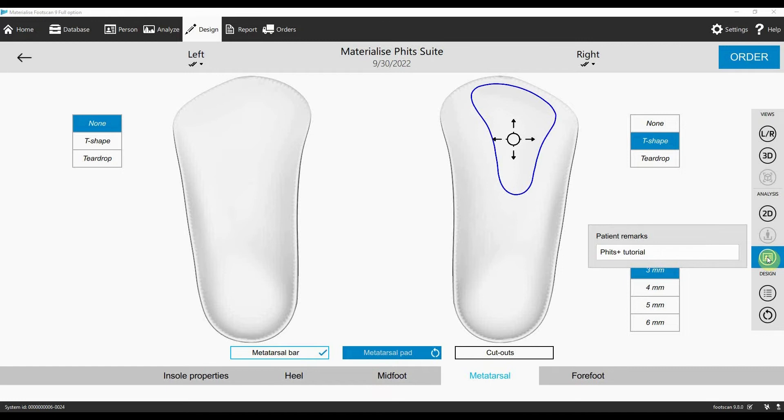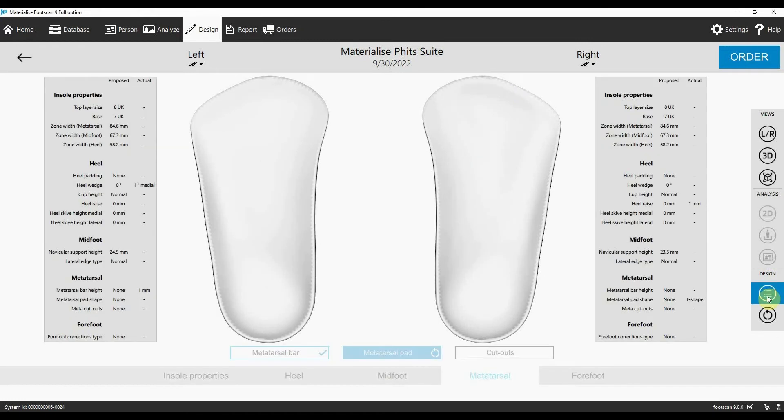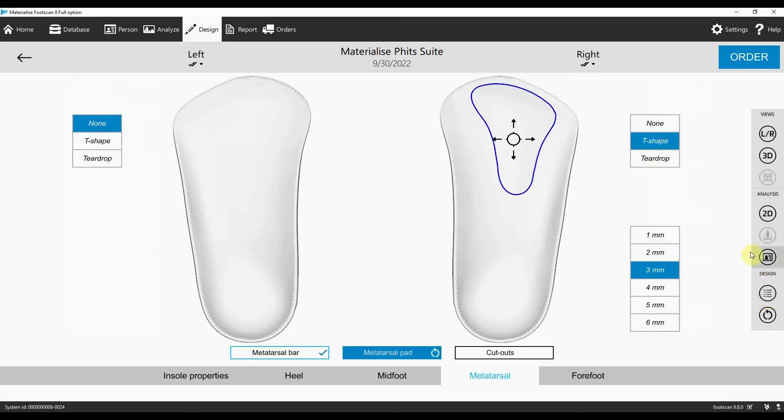There's a design change log so you can have a clear overview of the proposed values and your changes. There are different viewing options which we go through in more detail in the full-length tutorial video.